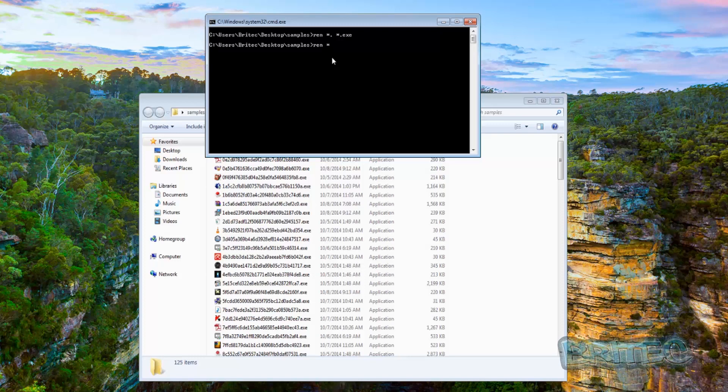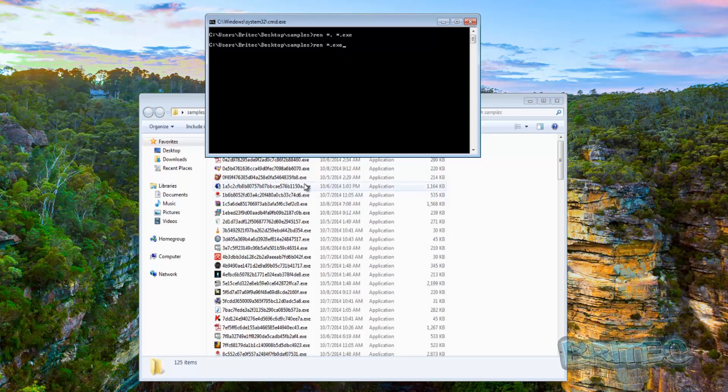So now we've got the extension we will need to put .exe here now because there's an extension involved and now we need to change this to what extension we want. Let's say .txt and this will then change them all to text files.